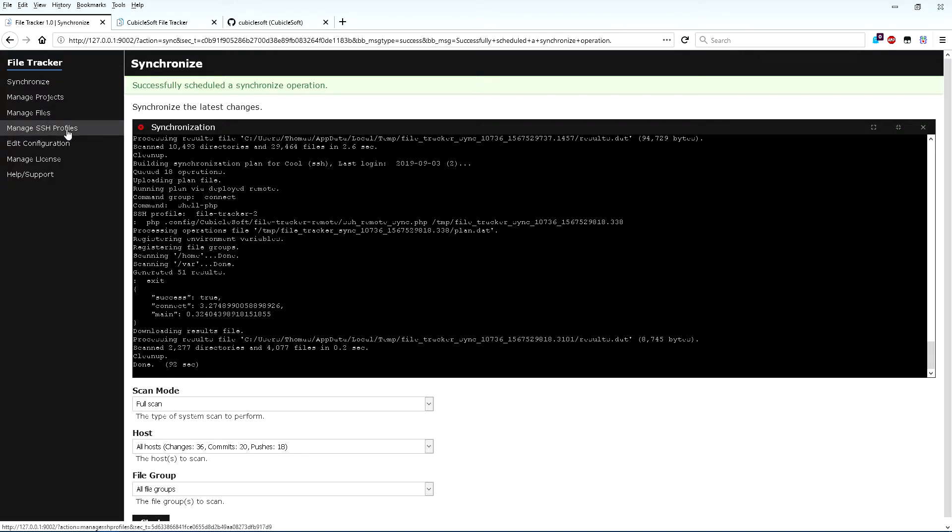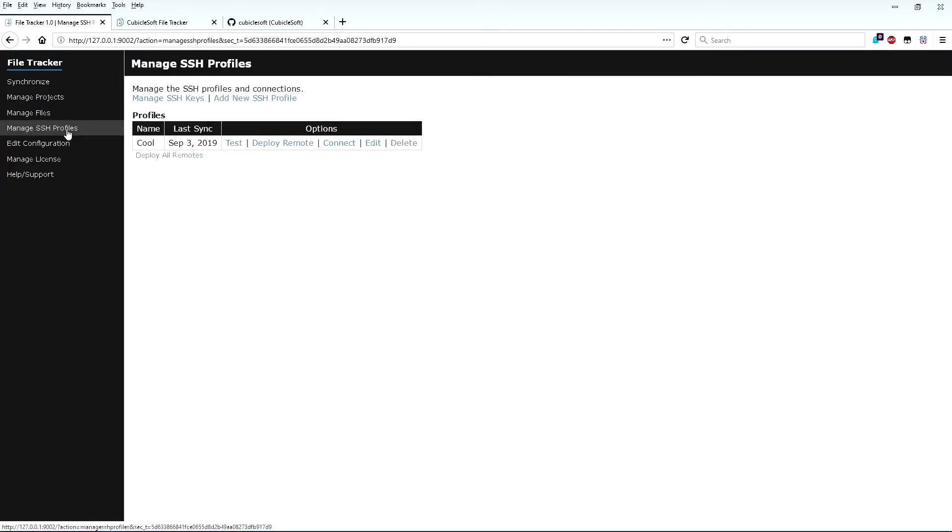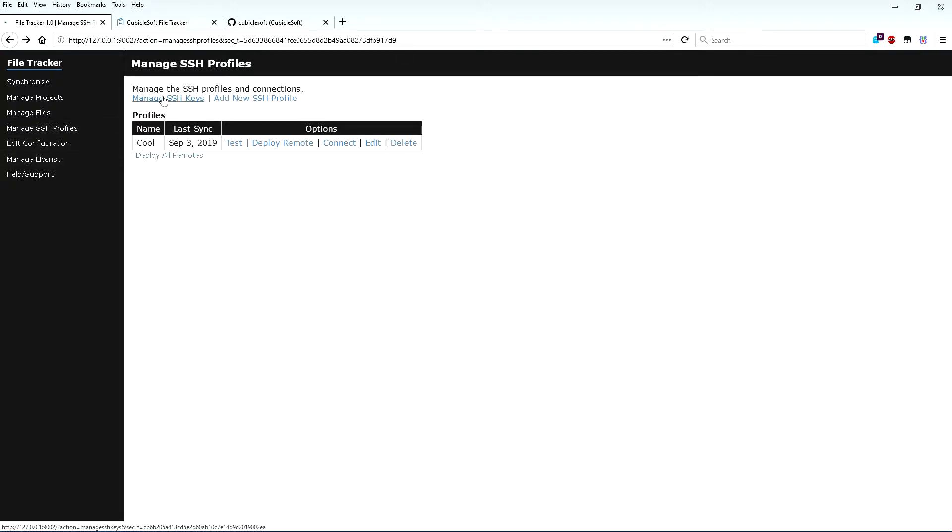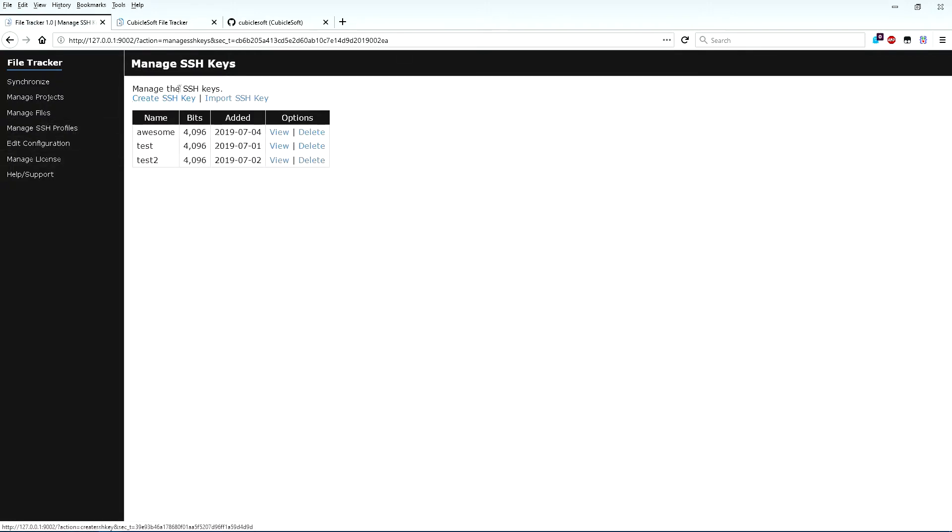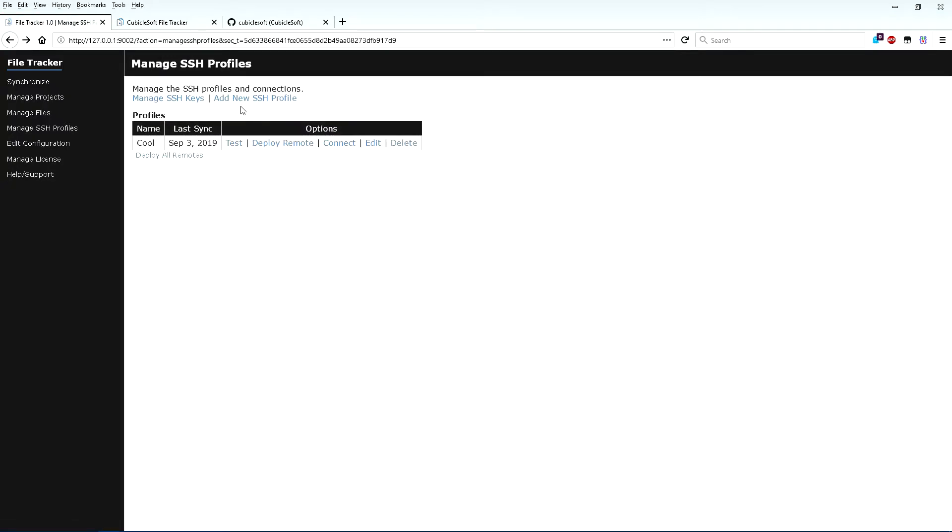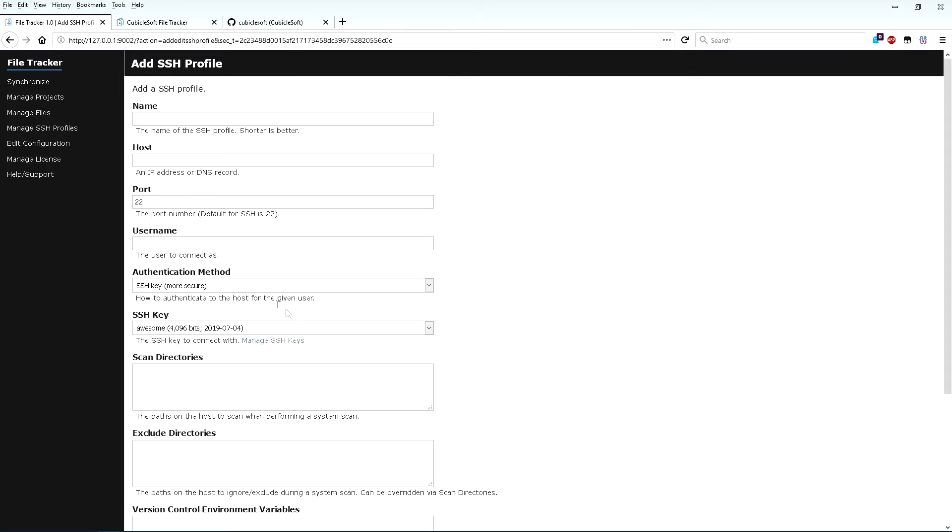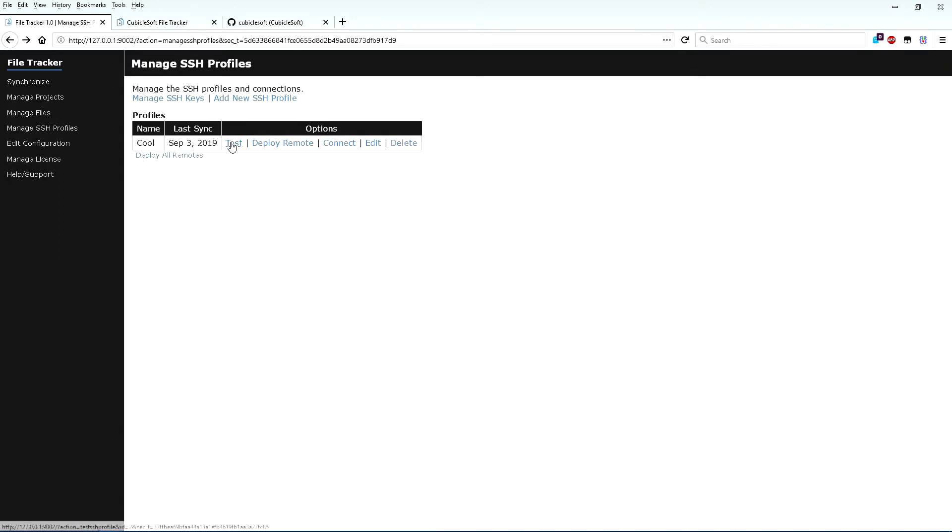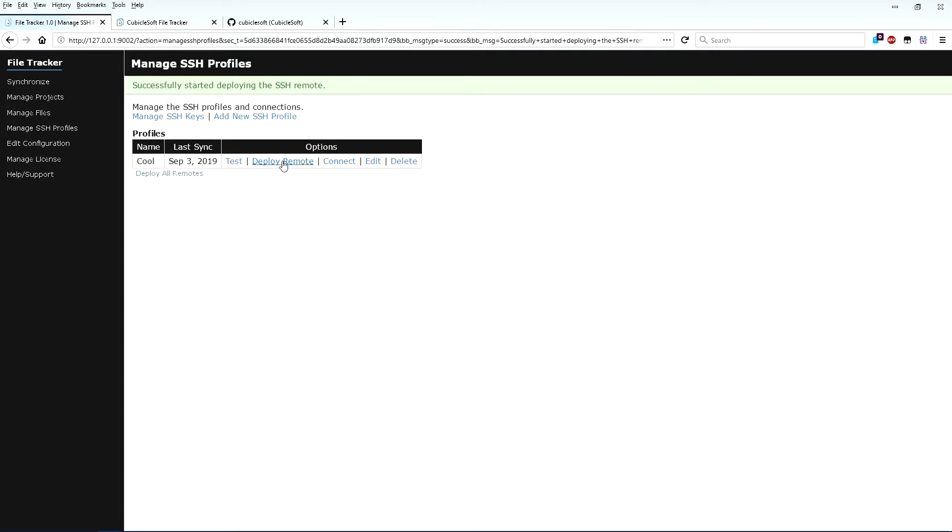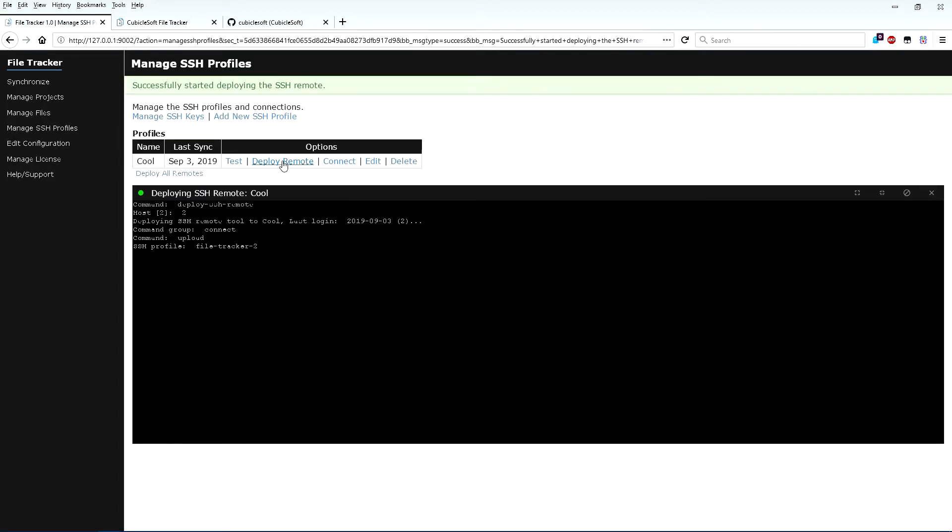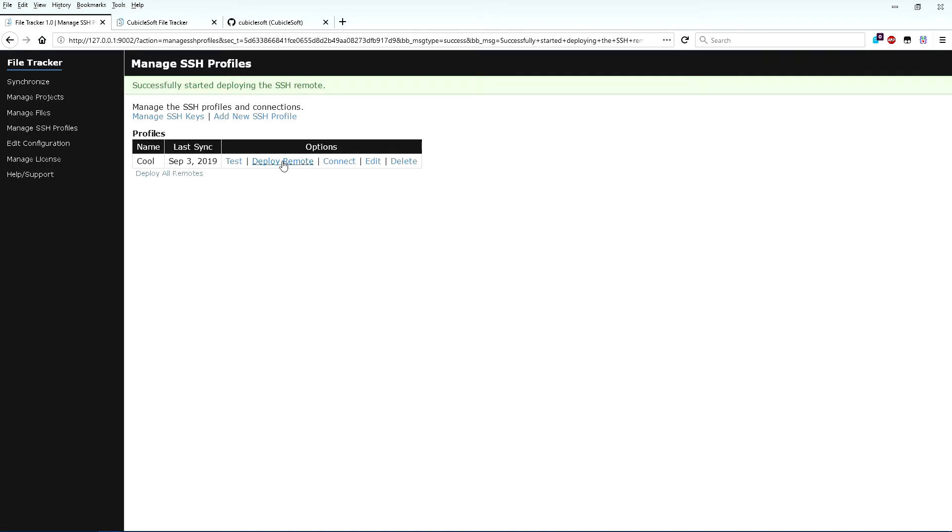FileTracker also supports tracking files on remote SSH hosts. Adding an SSH host is a multi-step process. Set up the SSH key to use for the new host, if any. Then add an SSH profile and configure the scan locations for the host. Then test the connection. Deploy the FileTracker remote software. And finally run Synchronize.